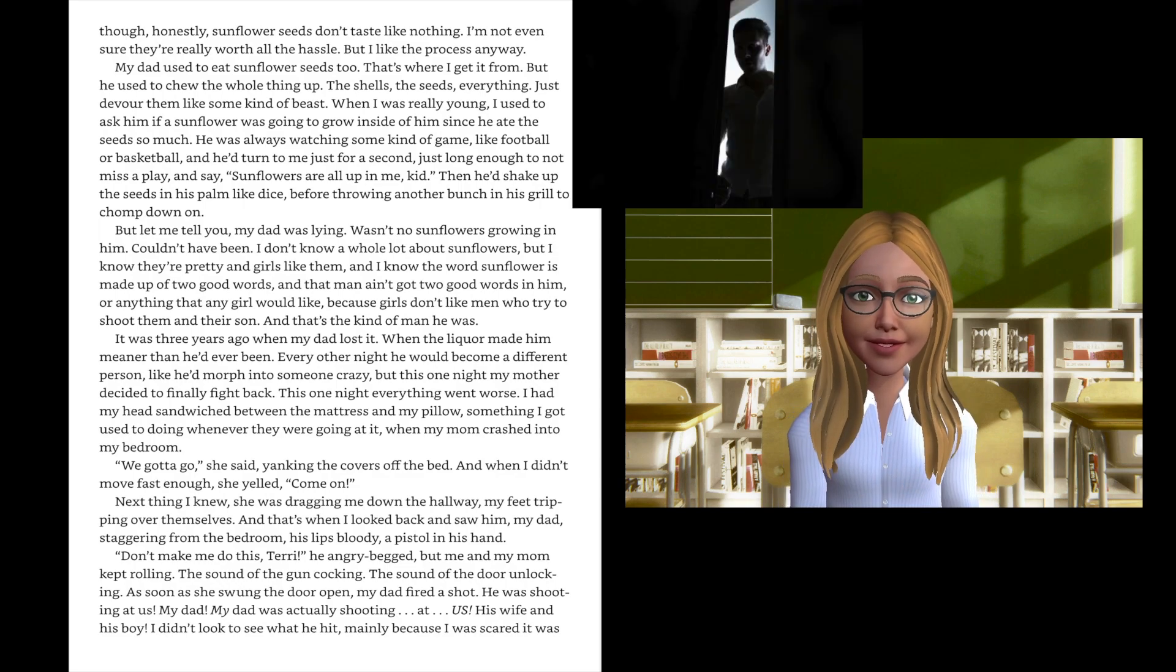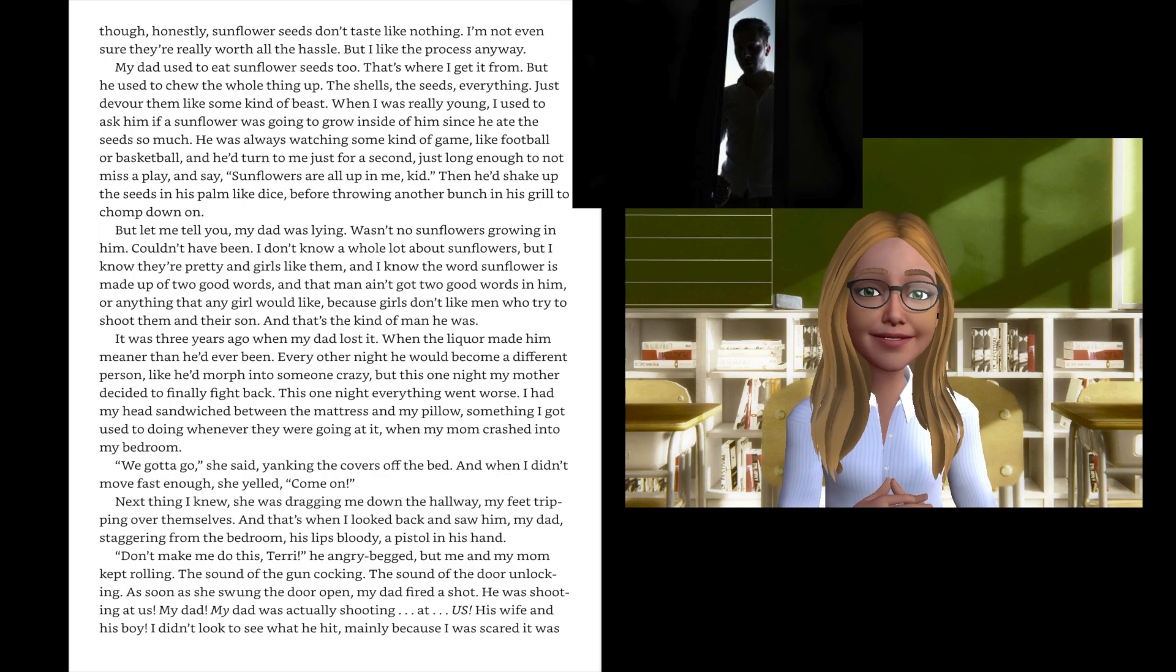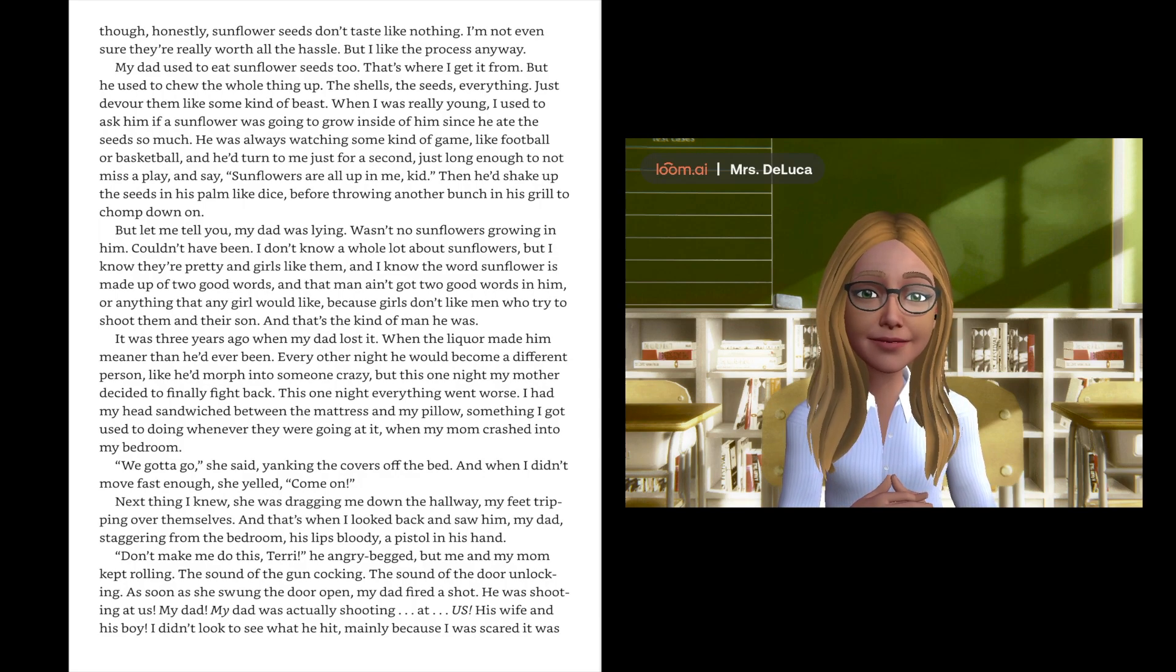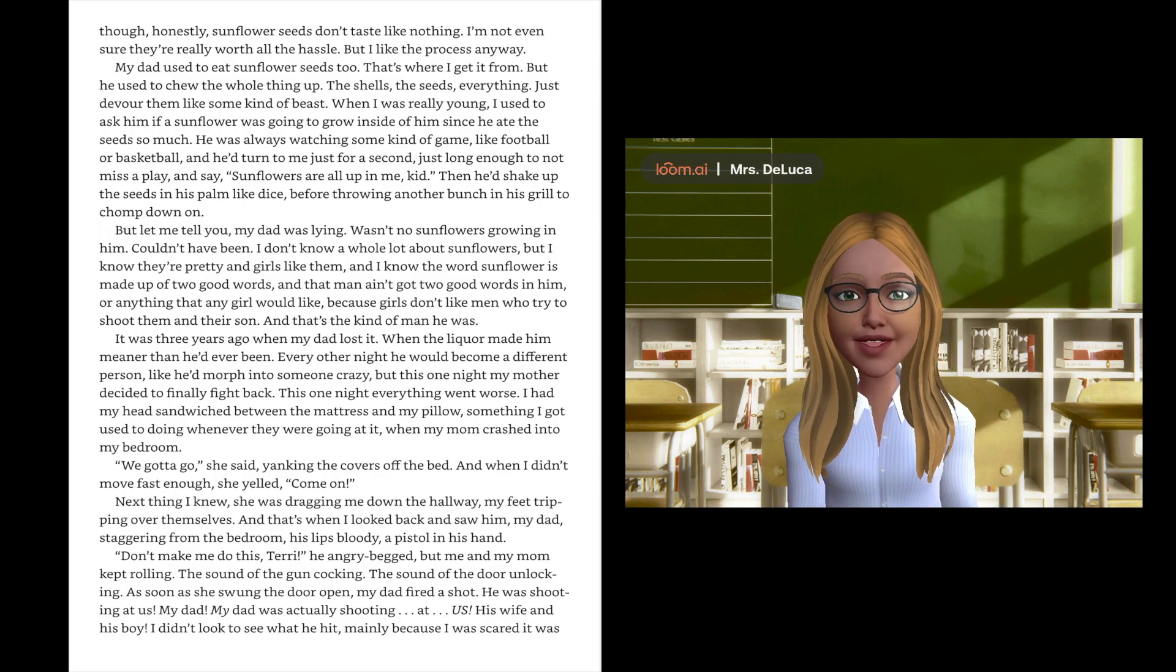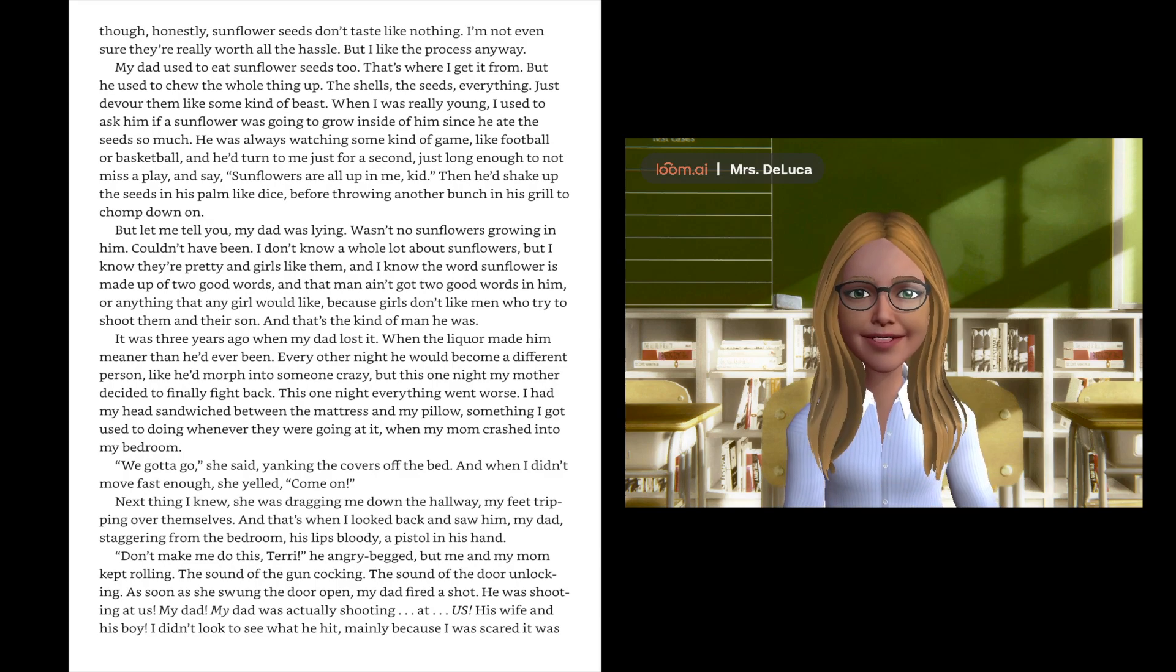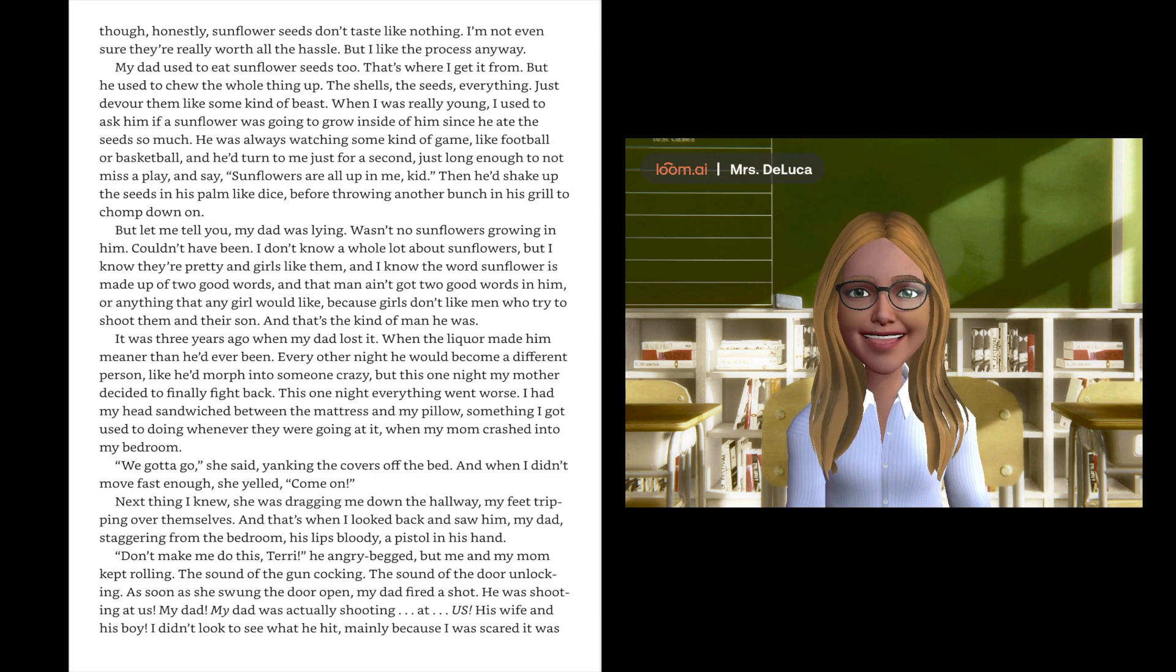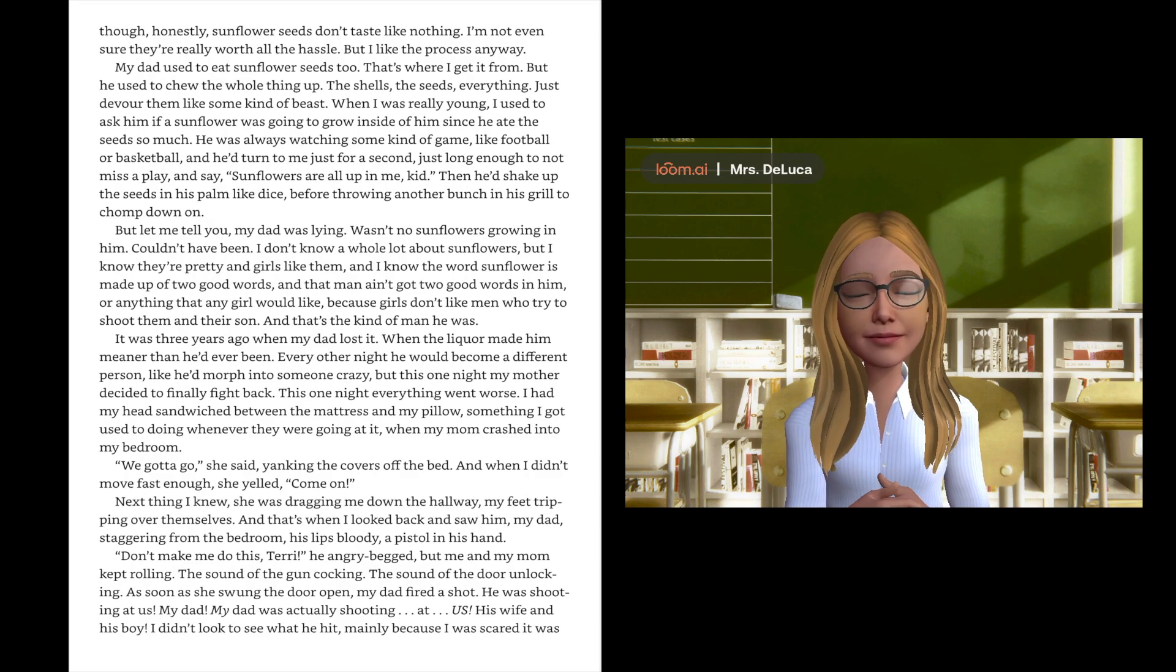And that's when I looked back and I saw him, my dad, staggering from the bedroom, his lips bloody, a pistol in his hand. Don't make me do this, Terry, he angry begged. But me and my mom kept rolling. The sound of the gun cocked, the sound of the door unlocking. As soon as she swung the door open, my dad fired a shot. He was shooting at us. My dad was actually shooting at us, his wife and his boy.